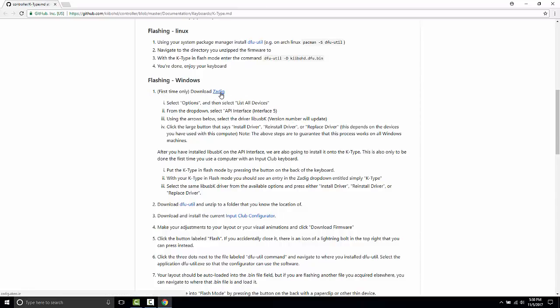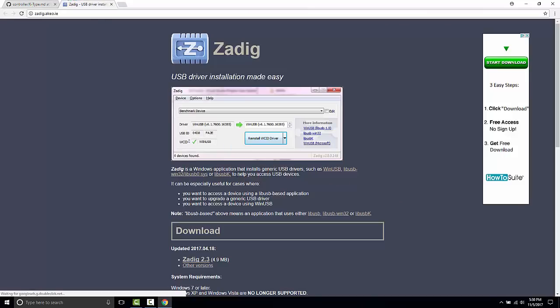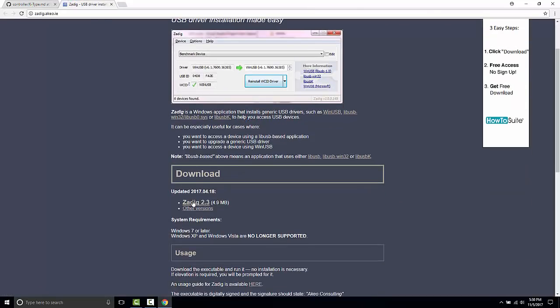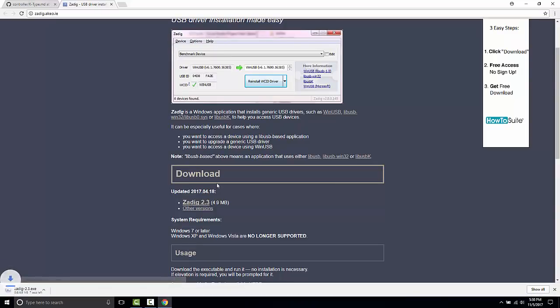The first thing we're going to do is download Zadig. Zadig is a Windows driver installer, and we're going to do two things with Zadig.